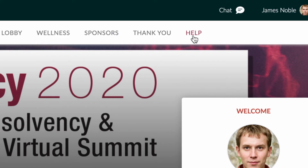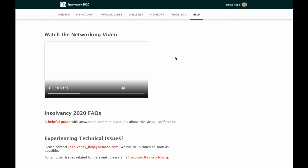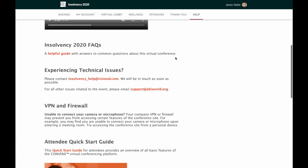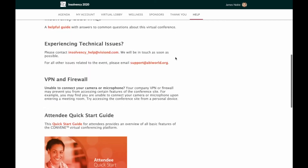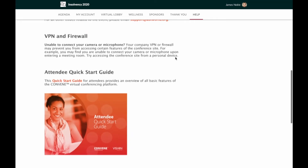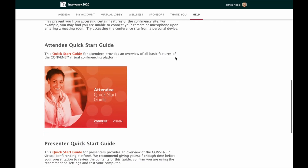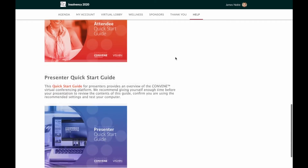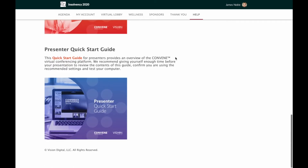The Help section has a few other instructional videos, an FAQ, what to do if you're experiencing technical issues, and importantly, the Attendee and Presenter Quick Start Guide are here that you can download, which will have some additional information in there.